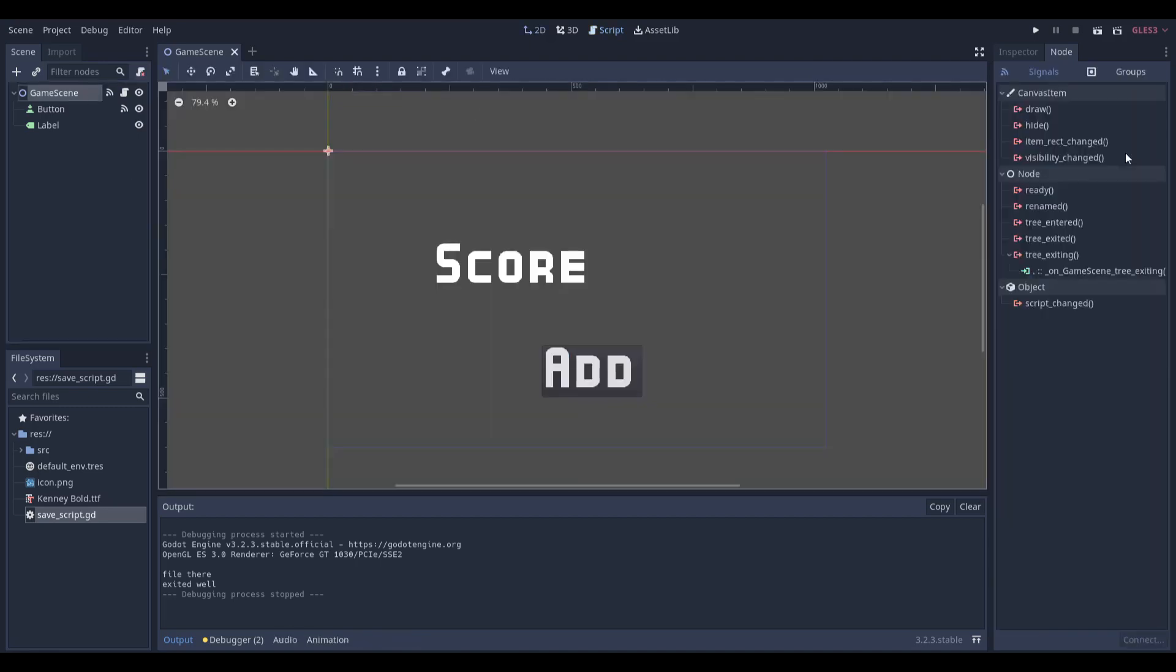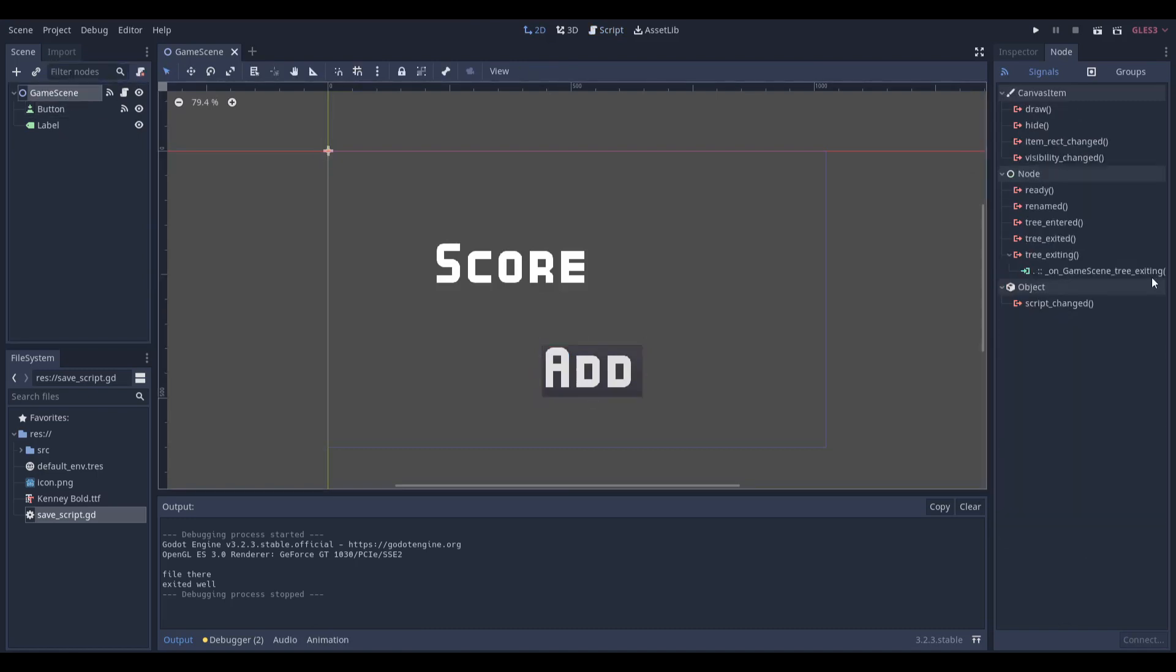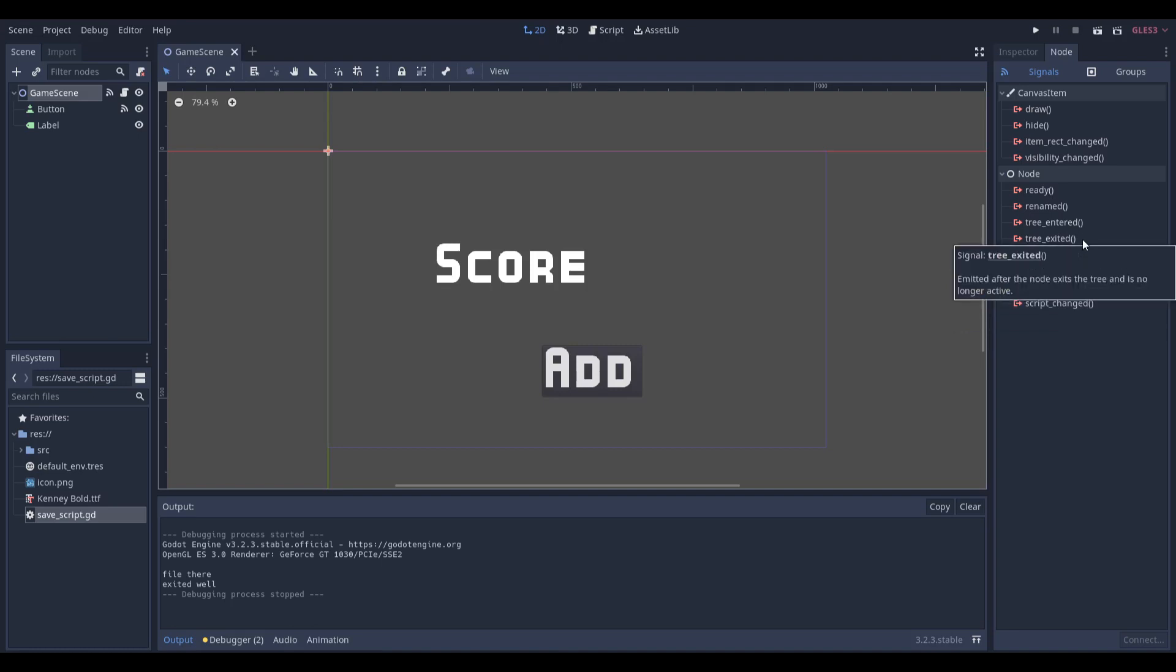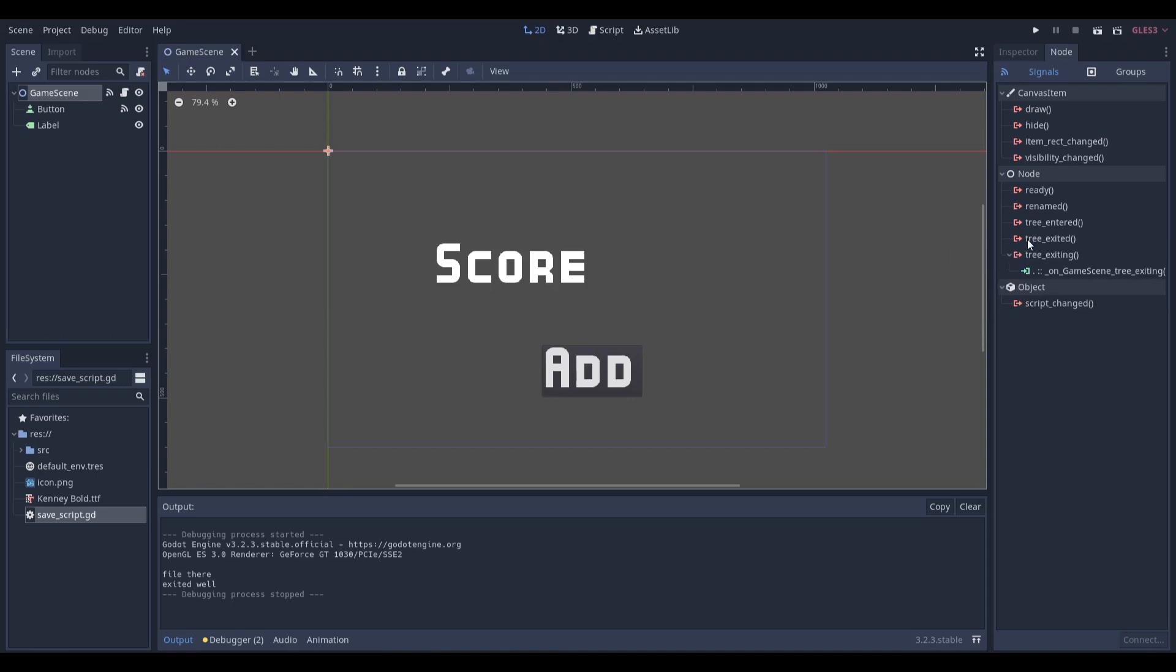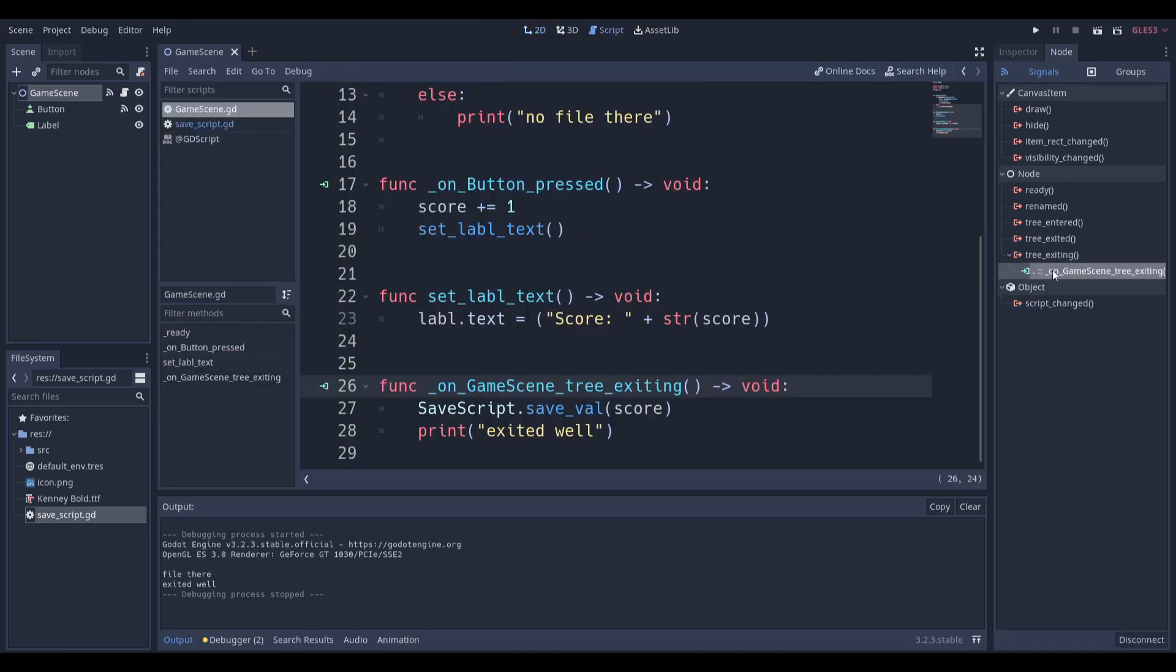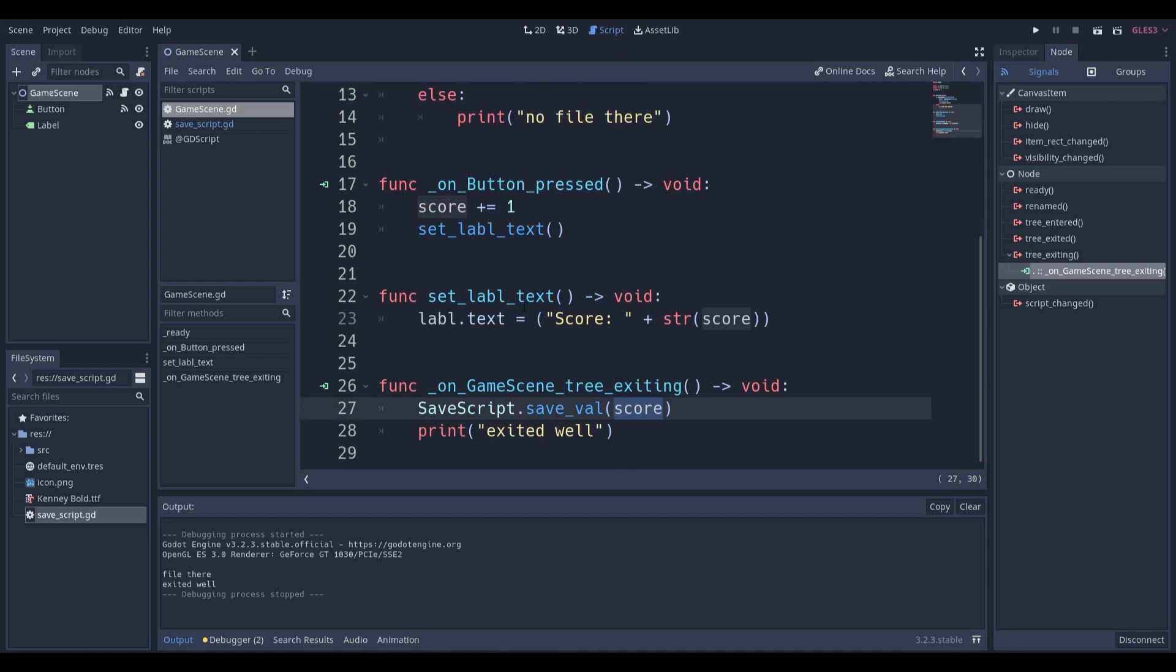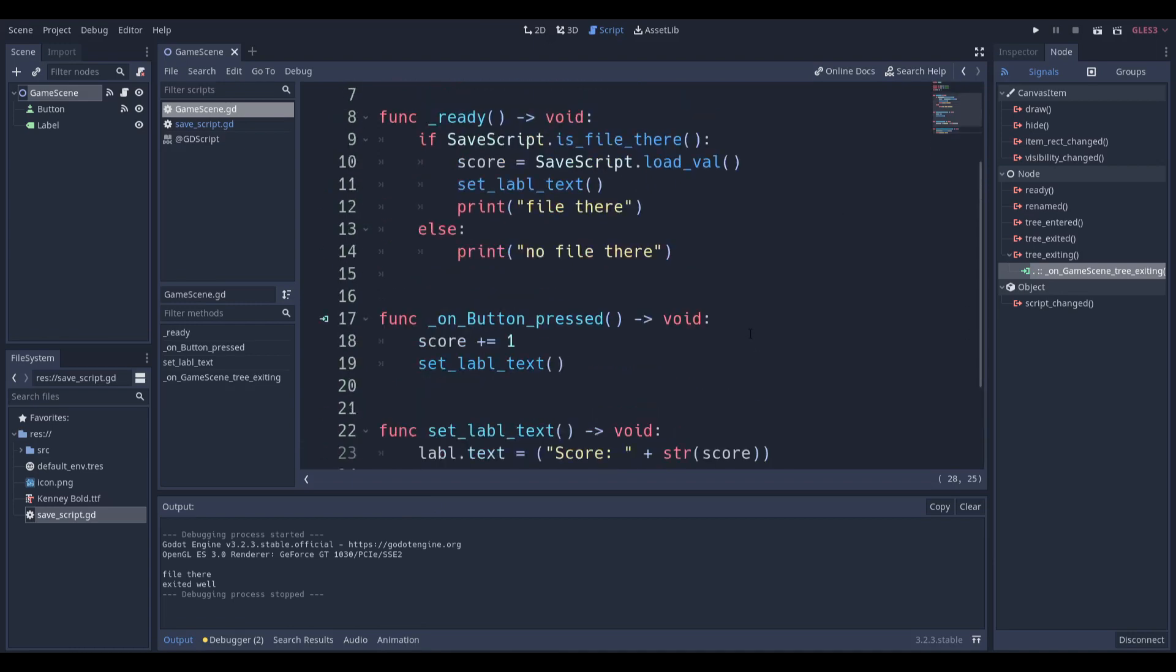All nodes have these five signals: ready, rename, tree_entered, tree_exited, tree_exiting. We want to use tree_exiting instead of tree_exited. If you don't know the difference, just use tree_exiting because tree_exited is when your node is about to leave the entire scene tree and the game is closing and everything is closing. It may be harder for you to save your value. Just use tree_exiting because before the node decides to leave the tree, it will say wait, I have to do one thing. Let me just do this one thing, which is SaveScript.save_value. We're passing in our score, which is the exact same score over here, and we're going to say print exited well, which means everything went well. We exited, we saved, and there was no issue.